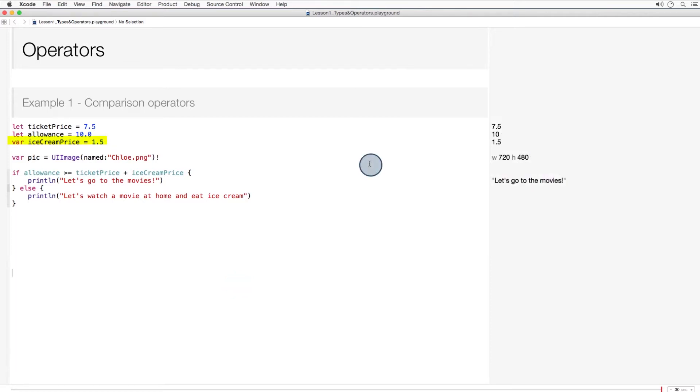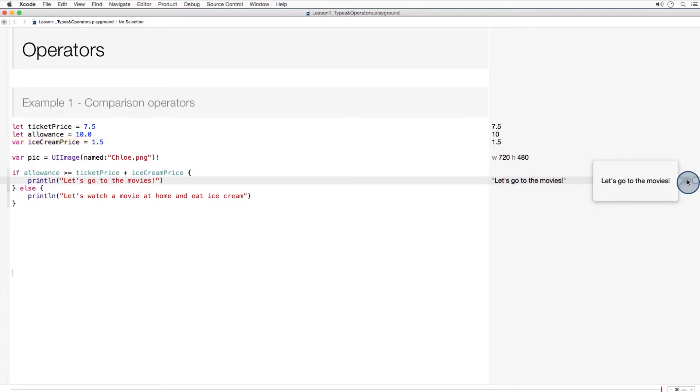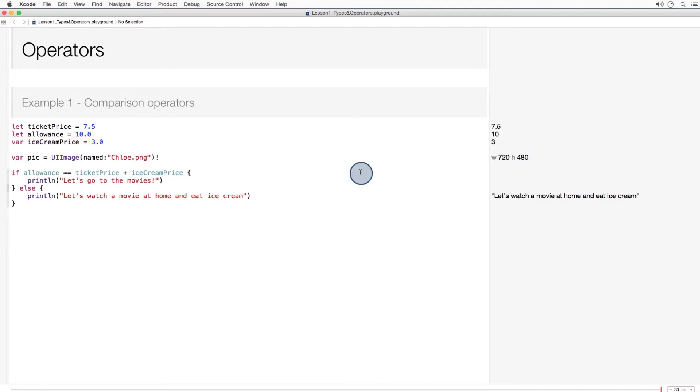If she gets soft serve for $1.50, everything is all good. She can get ice cream and go to the movies. But if Chloe goes to the fancy ice cream place, the calculation changes. If we wanted to condition on the case that she has just enough allowance, we could use the equals operator. But of course it makes more sense to condition on her having greater than or equal to the combined price.